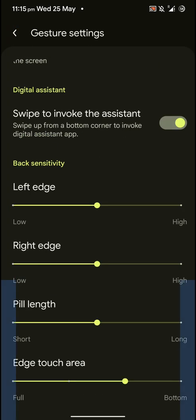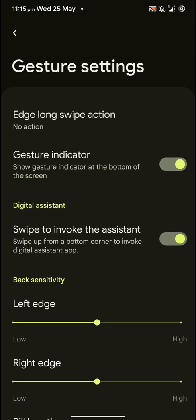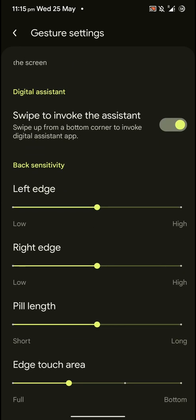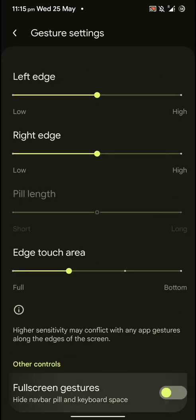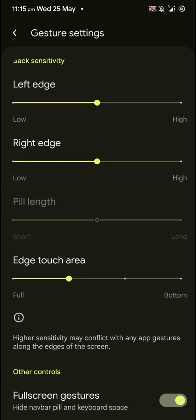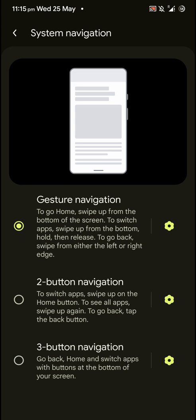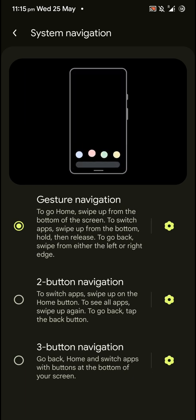Pill length and also the height. Where the back gesture is enabled. You can also enable full screen gestures and hide the navbar pill for a more immersive experience.